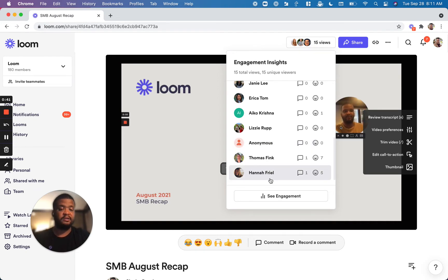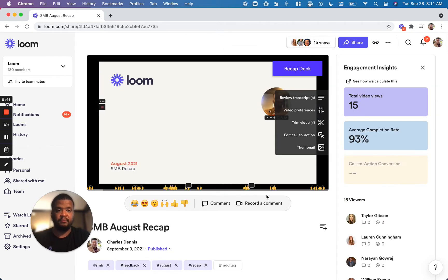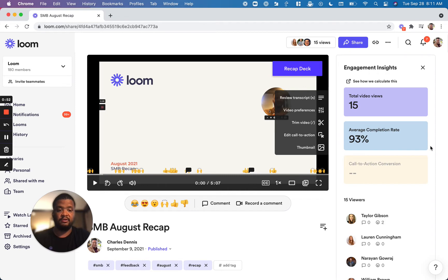If you have a business or an enterprise plan, you can dig deeper into these Engagement Insights by clicking on See Engagement. When you click on See Engagement, it pops out a side panel that allows you to see the total video views, the average completion rate, as well as the call-to-action conversion rate.